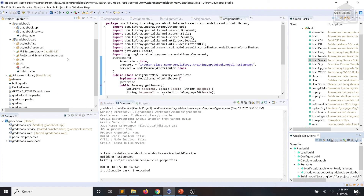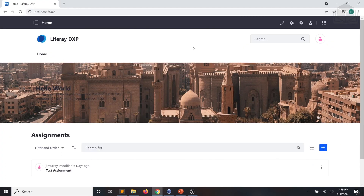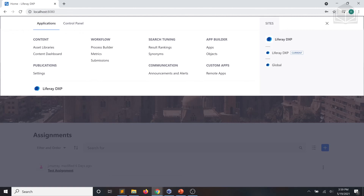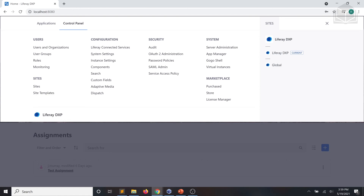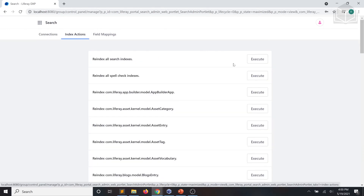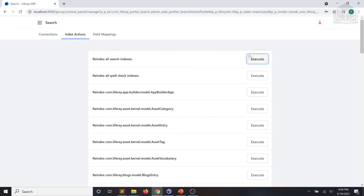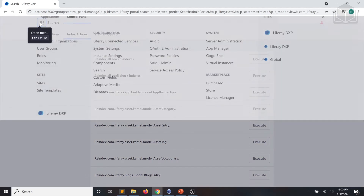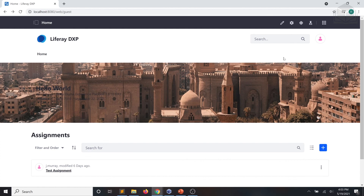If you have created test assignments, we're going to have to re-index the search index to get the assignments to appear on the results list. Here we are back in the UI. We'll re-index our search index by navigating over to our global menu and into our control panel. We'll click Search under Configuration, go to Index Actions, and re-index all search indexes. Once that completes, we'll navigate back to our homepage. Now that we've re-indexed, our assignments are searchable on our platform.